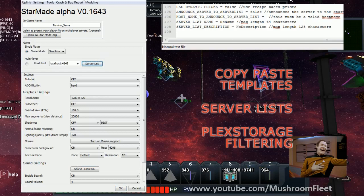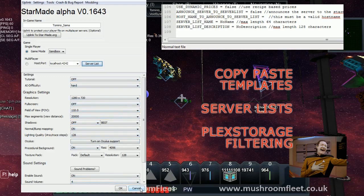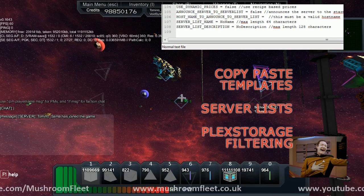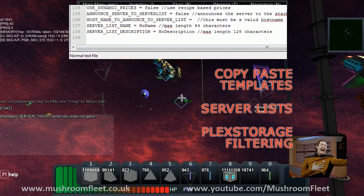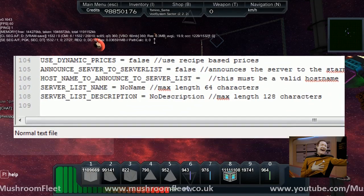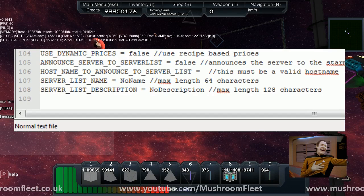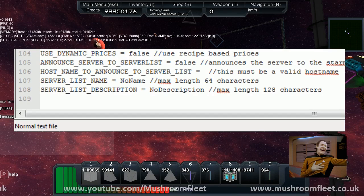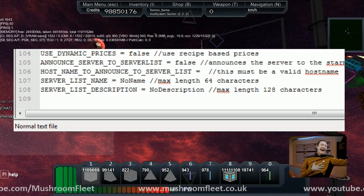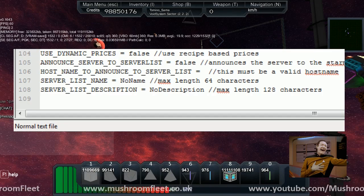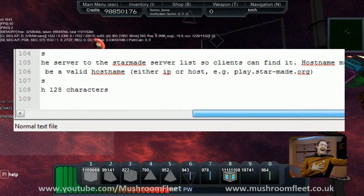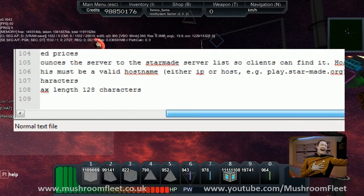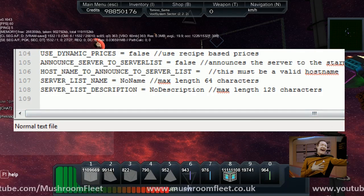You might be asking me, well how do I set my server up to appear in the list? It's a server.cfg option. If we now have a look at this, as you can see, announce server to server list default is false, change that to true. Host name to announce, so this is the bit where you put, for us if we play.mushroomfleet.co.uk. Just the IP, and then server list name, the name that you want to appear in the list.